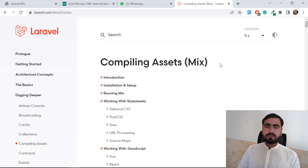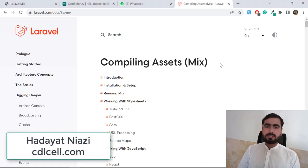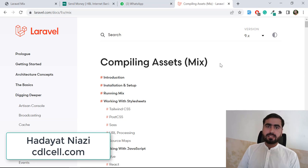Hello everyone, welcome to Laravel Tips and Tricks. Today's video is about how we can compile our assets in a Laravel 9 application. You can also compile them in previous versions, but there are some changes in Laravel 9.